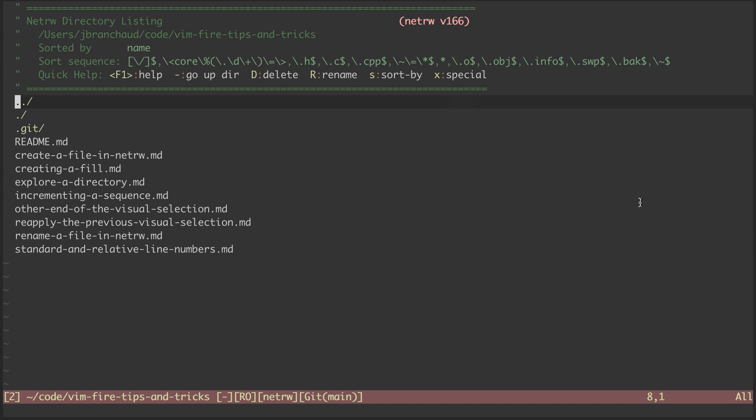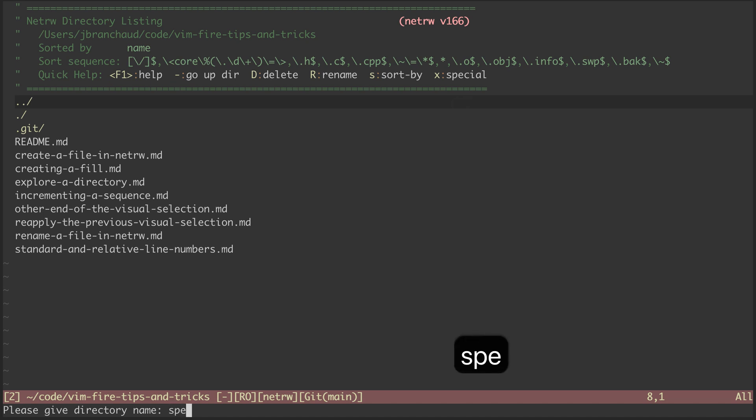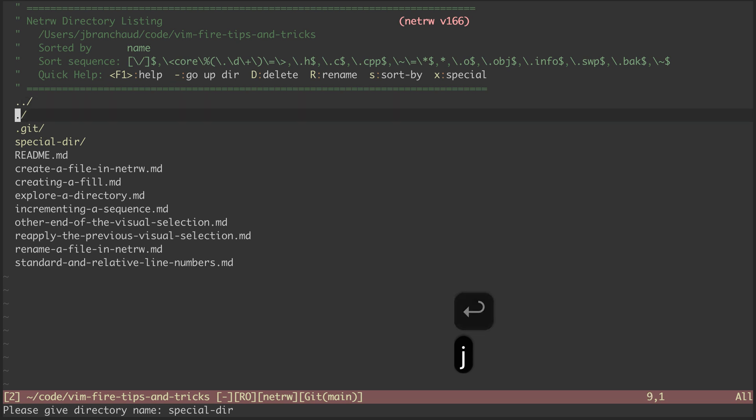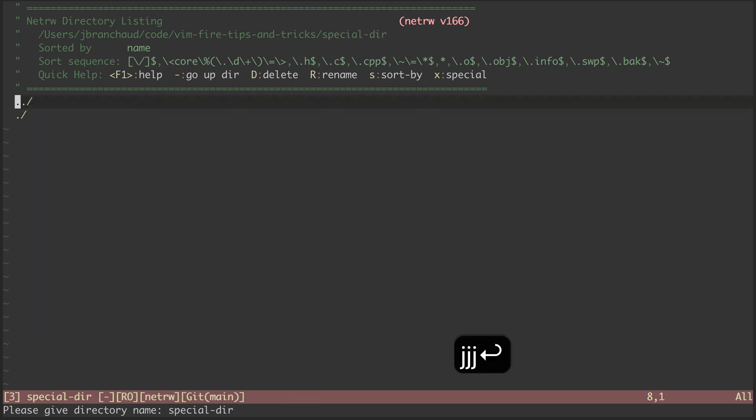But first, I want to create a directory to put that file in, so I'm going to start out by hitting lowercase d. It opens up a prompt for my directory name. I'll call it Specialdir. Hitting Enter creates the directory, and now I can enter into it.